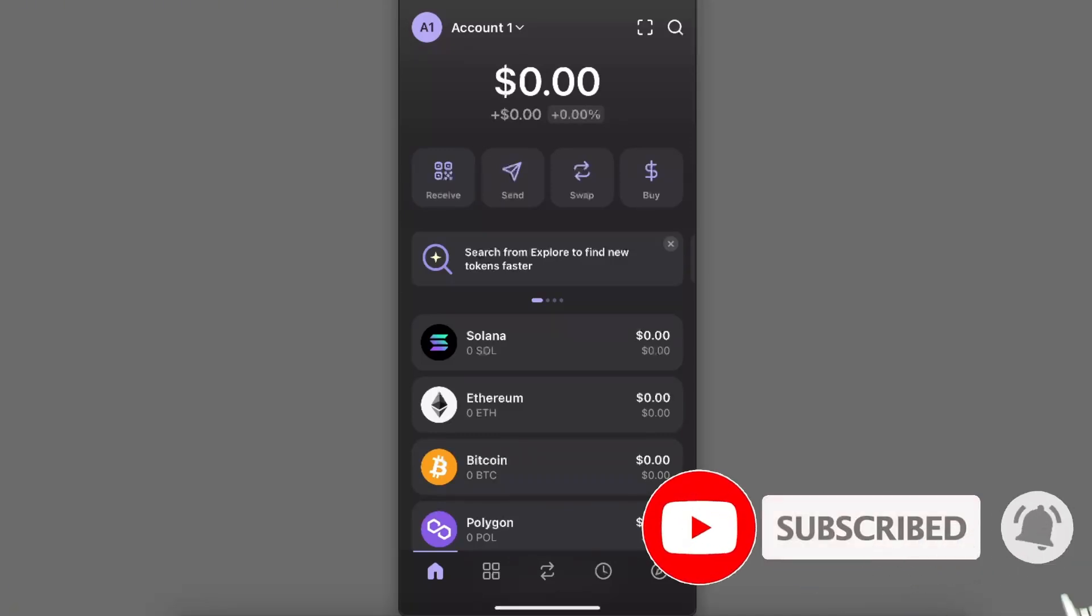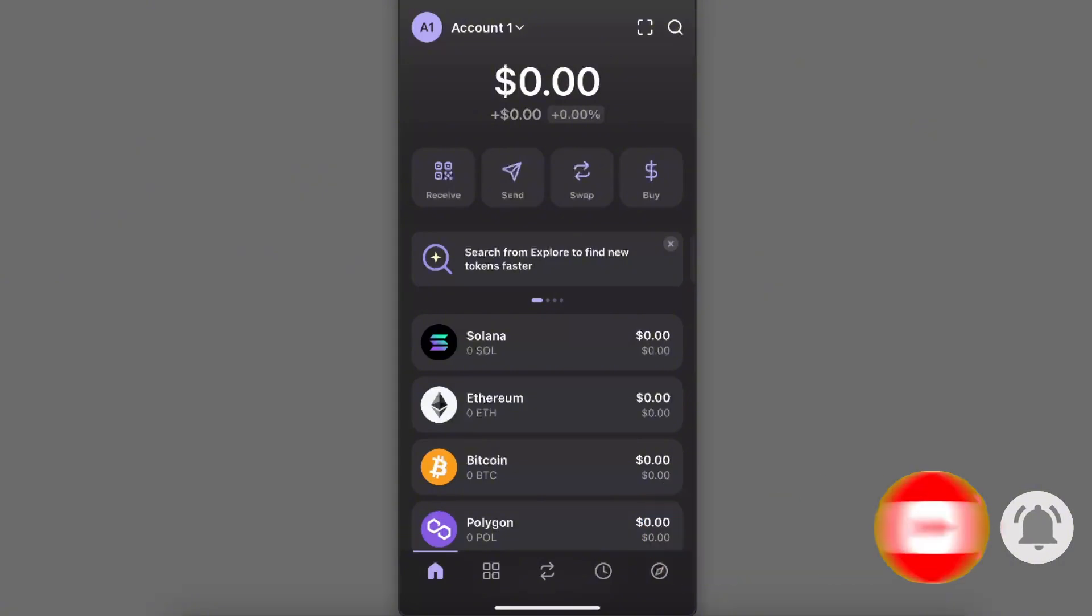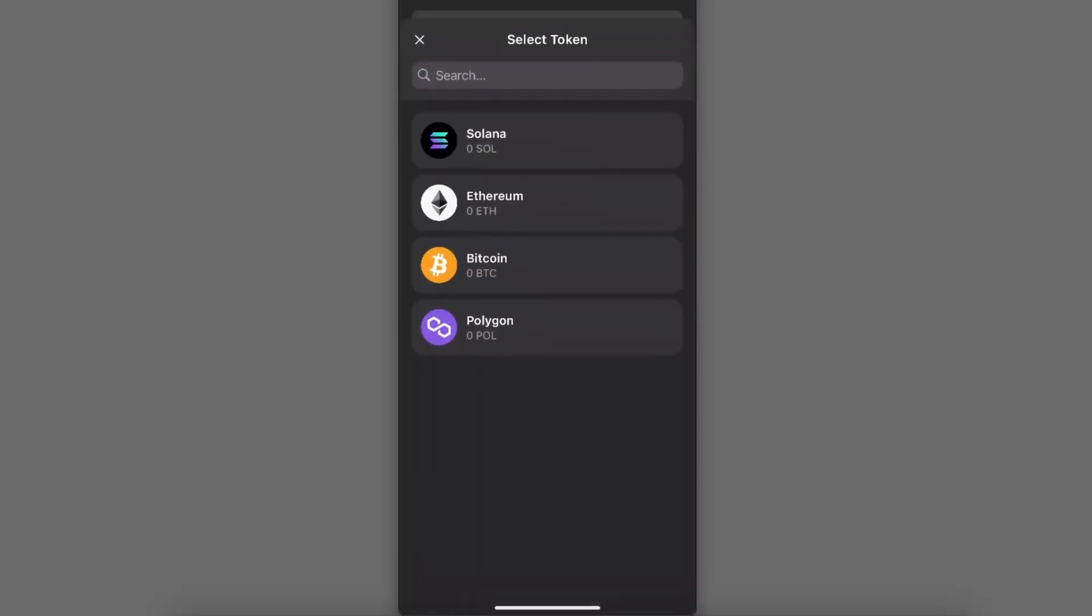Once you are on your Phantom wallet and you have a coin you want to transfer, you're going to click the second button which is Send. Once you have chosen that, you want to select the token.